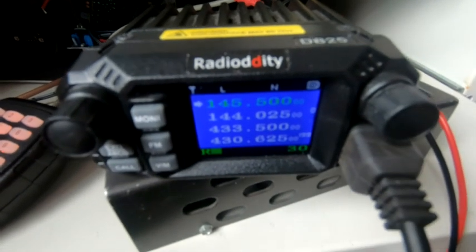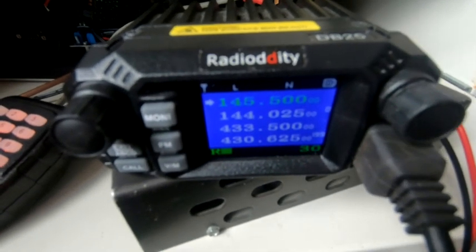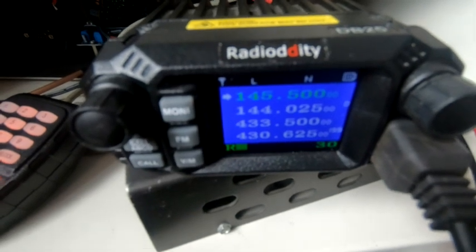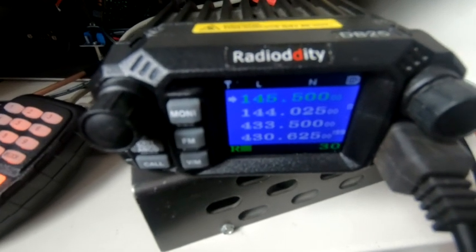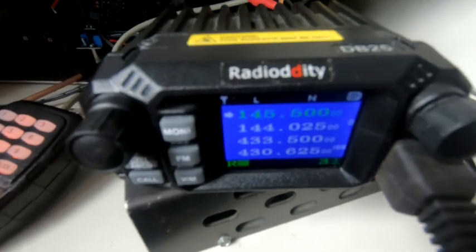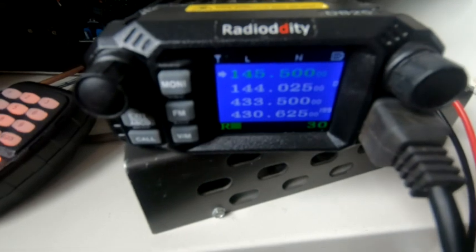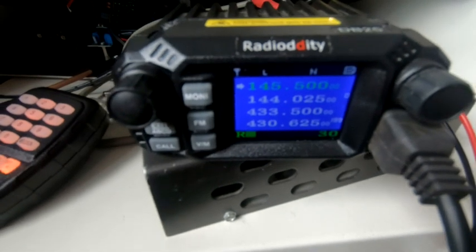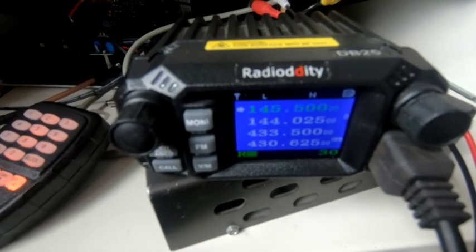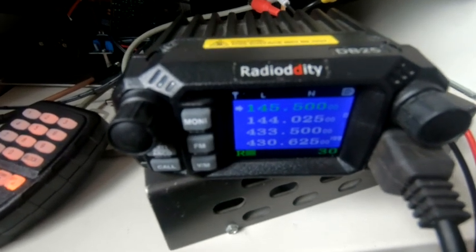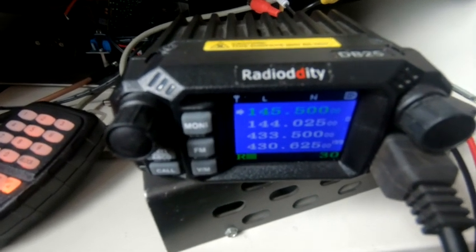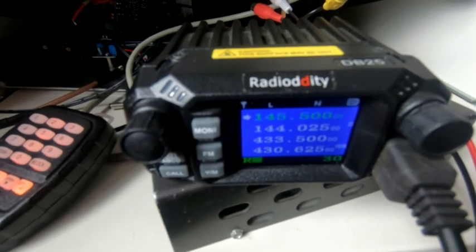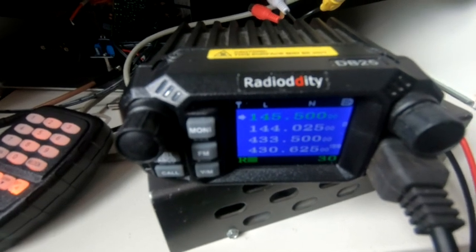This is a, I'll call it a DB25, I don't know how you pronounce it, it's like Radio D-D-D-T. Anyway, it's sort of a clone of, well the internals are anyway, of a QTY8900D I believe.